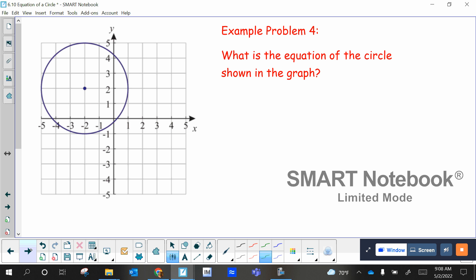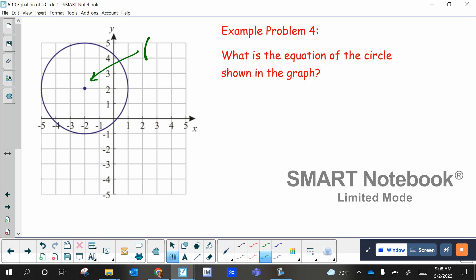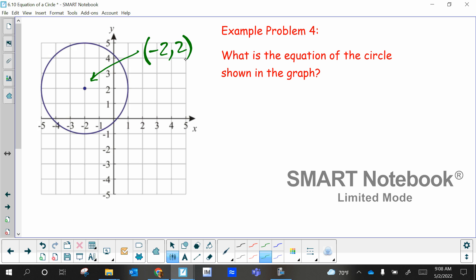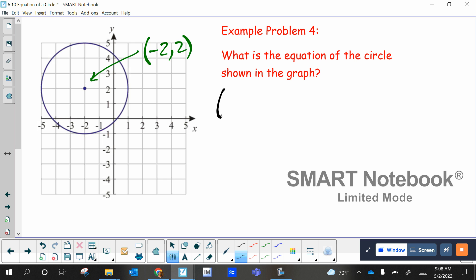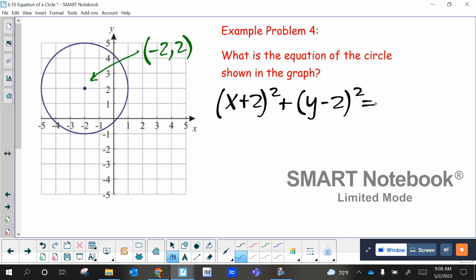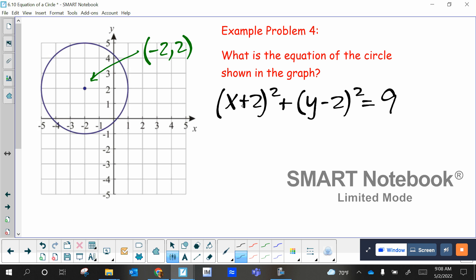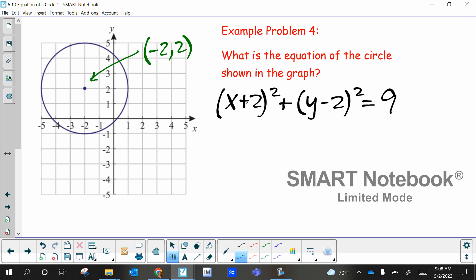Notice this one is not at the origin. You don't want to mess up the positive and negative signs. Bryson, what do you think the equation is for this one? Very good, that's correct. Notice he said plus two — if you want to write it as minus and negative, I'll still mark that right. But usually you put minus negative.